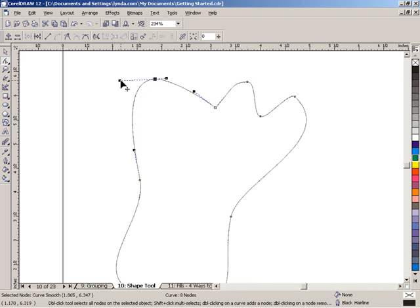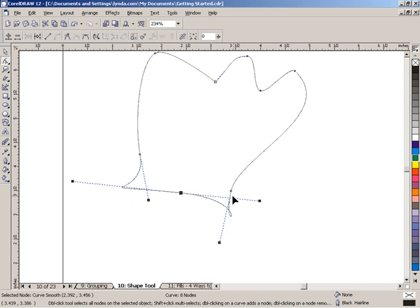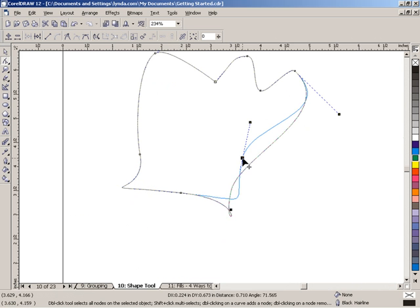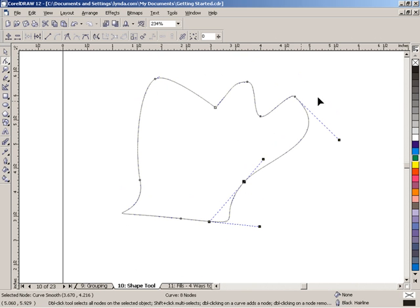Using nodes to reshape objects is the key to effective illustration. You have to be able to work with your nodes comfortably. So keep working with the Shape Tool and keep working with your Bézier curves until you feel comfortable reshaping your objects in a way that you can predict.